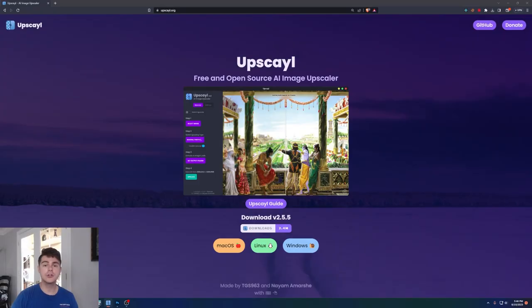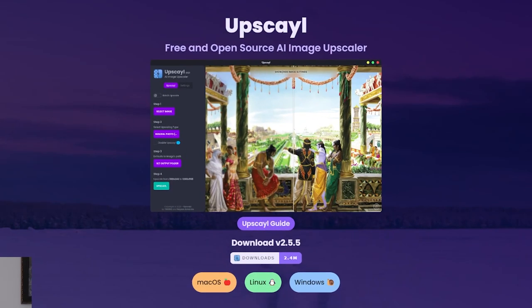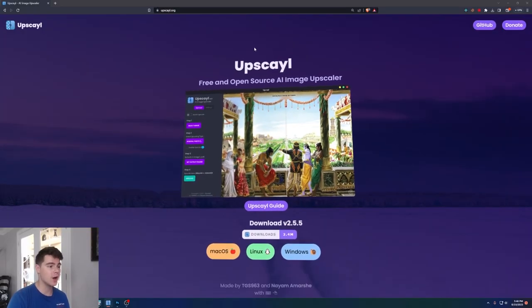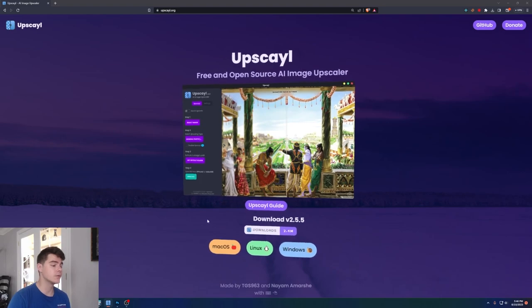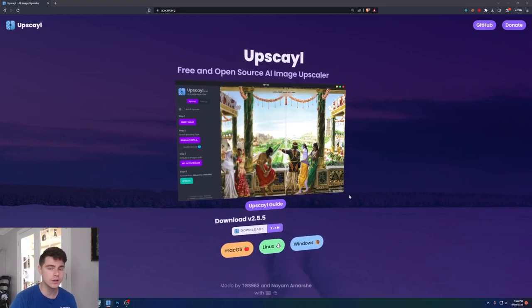Let's get into it. You're going to want to come on over to this website, upscale.org, and install this program, Upscale. You can download it for Mac OS, Linux, and Windows.